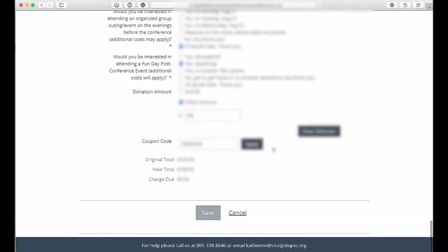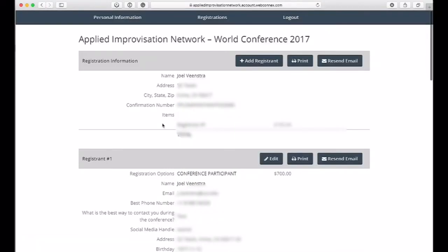Then click Save, and it'll update. If you want, you can have them resend your email or print out these updates.